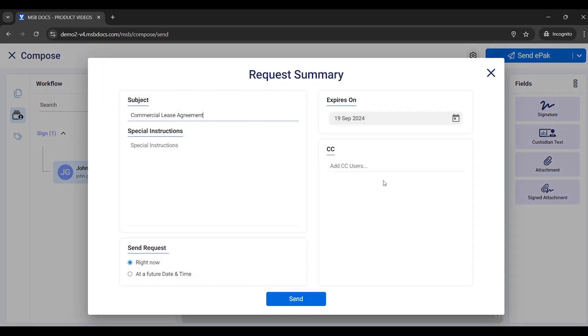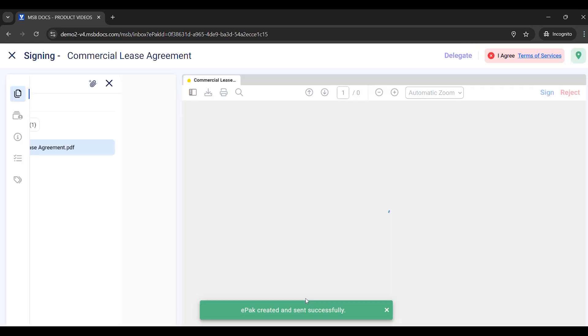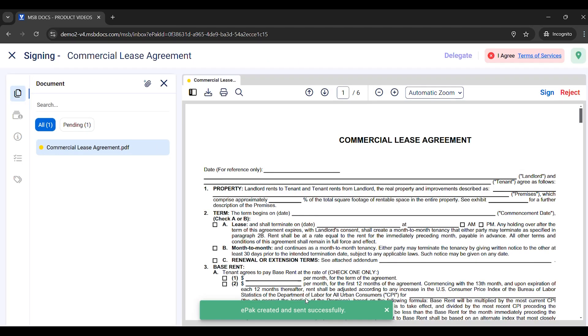For the purpose of this demonstration, I am sending the document to myself. Since I sent it to myself, the document opens automatically for signing. Other users will receive an email with a link to access the document.